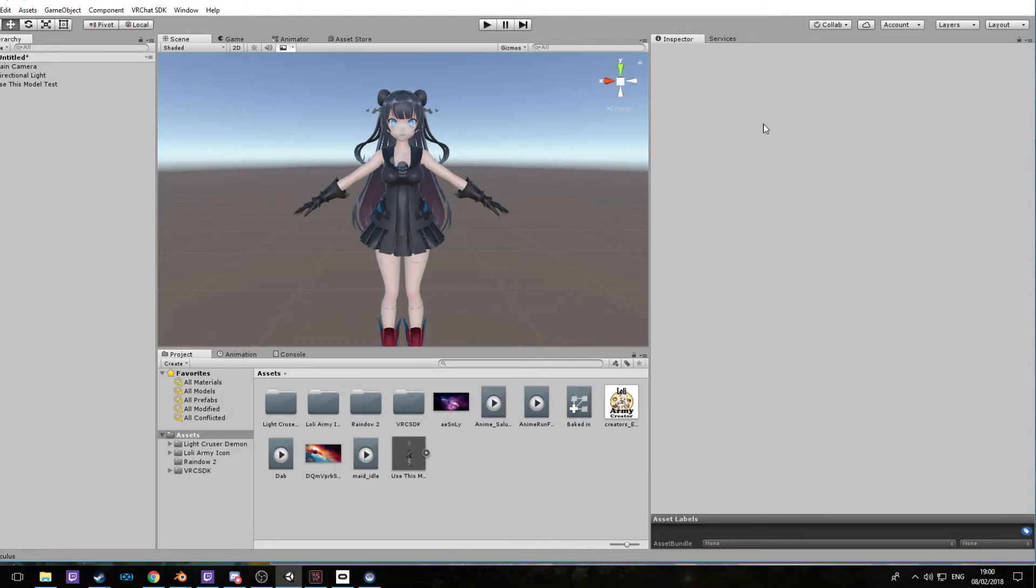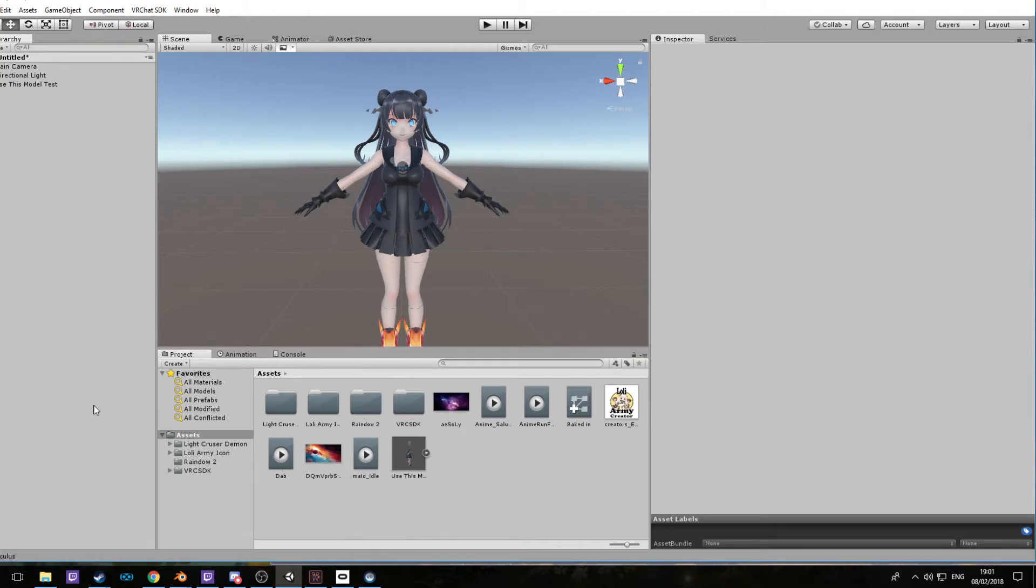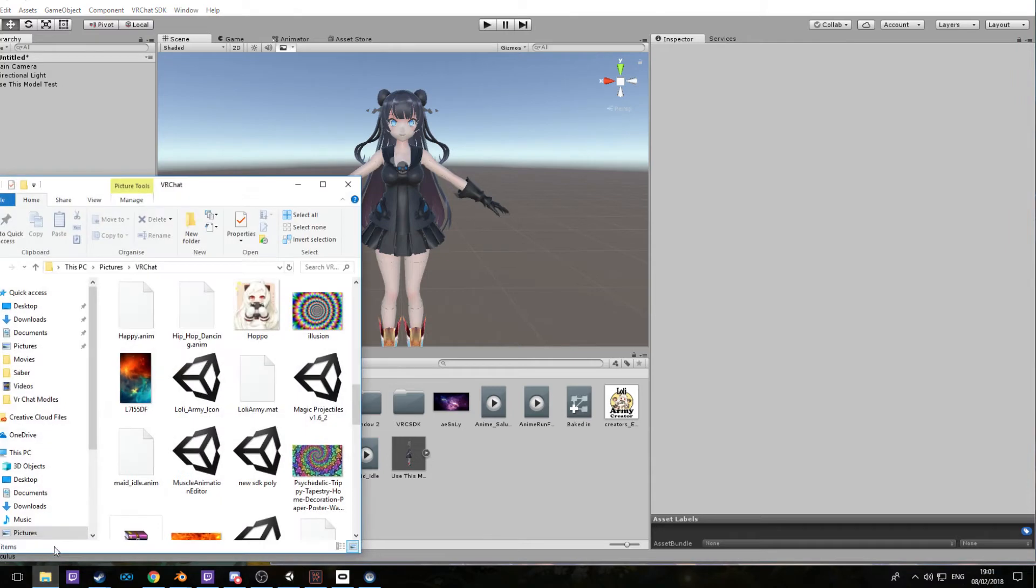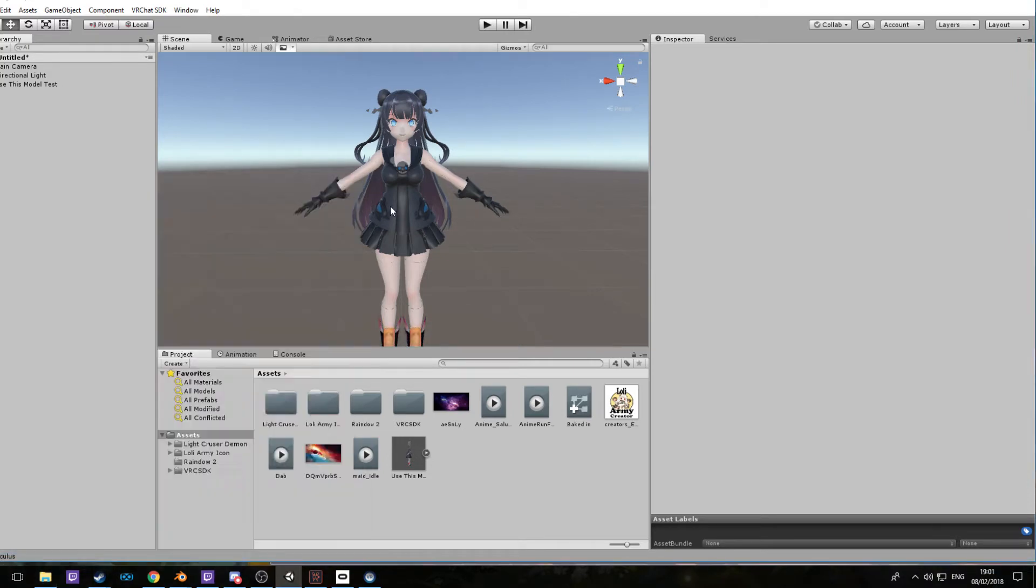We're going to need a few tools for this: Blender, Unity, and the Muscle Animator. We'll get back to this one in a bit when we need it.